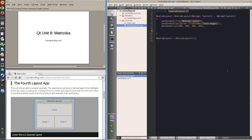Hello and welcome to Unit 8 of the Qt tutorial from TutorialCoding.com. In a previous unit, I introduced the grid layout and showed how to use spans to create interesting layout variations. But I also warned that this method tends to use a lot of magic numbers, rendering the code hard to read. Fortunately, there are alternatives.